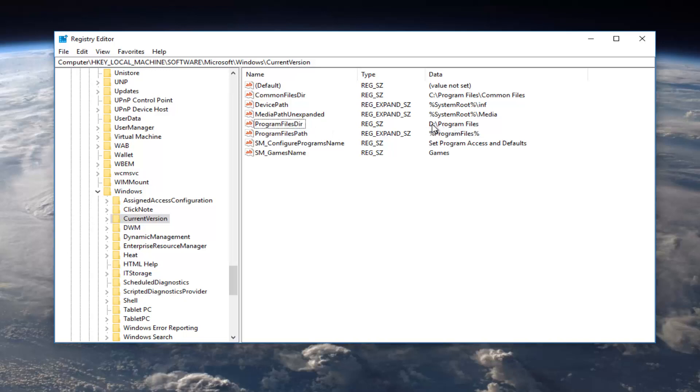And again, this D letter, this D drive letter, can be different depending on what drive you want to save it to. It could be E, F, G, H, doesn't really matter. The D is literally just a placeholder for whatever your drive is. So I just want to put that out there and you can always come back in here and change it back to what it was.